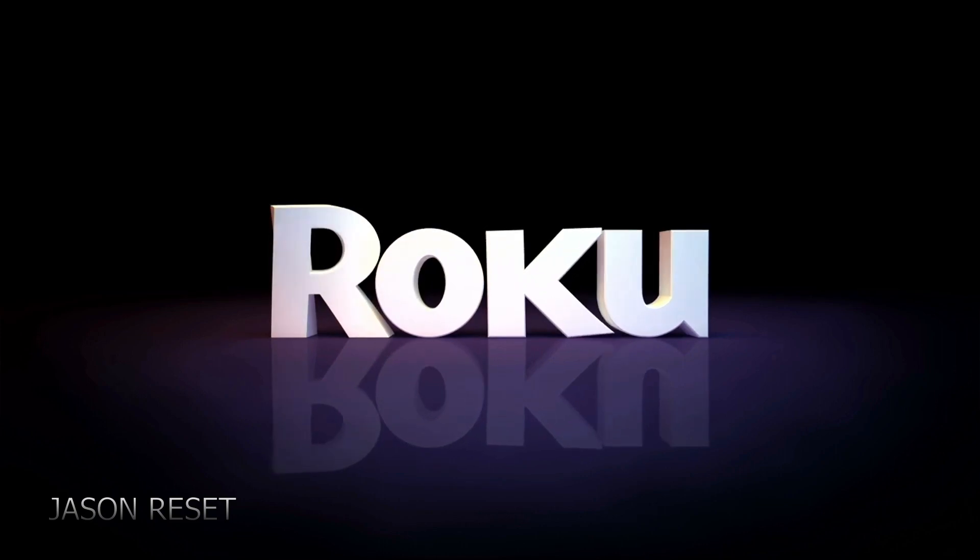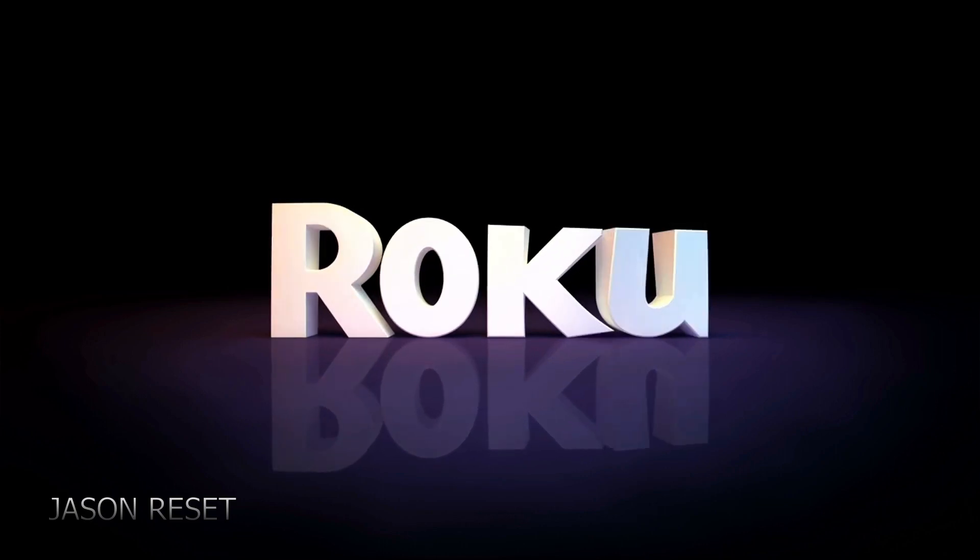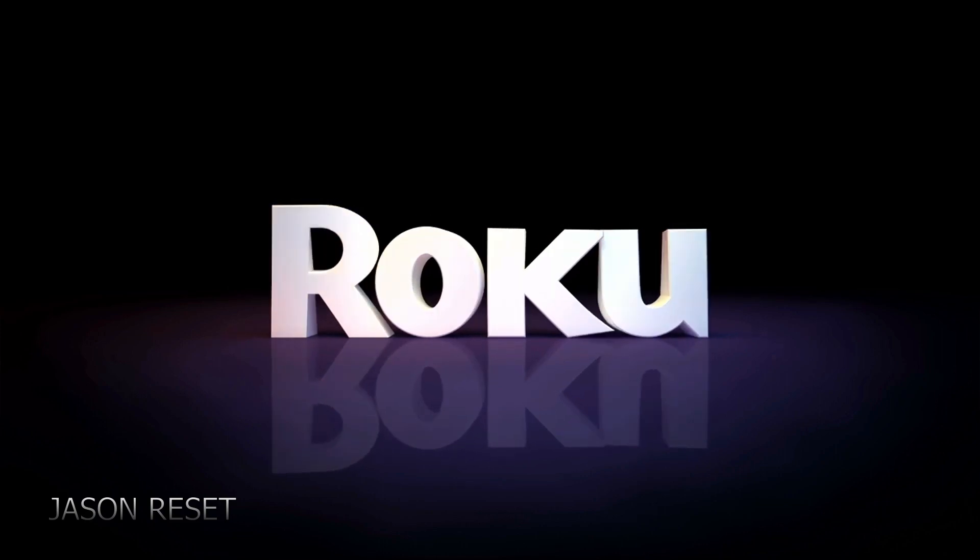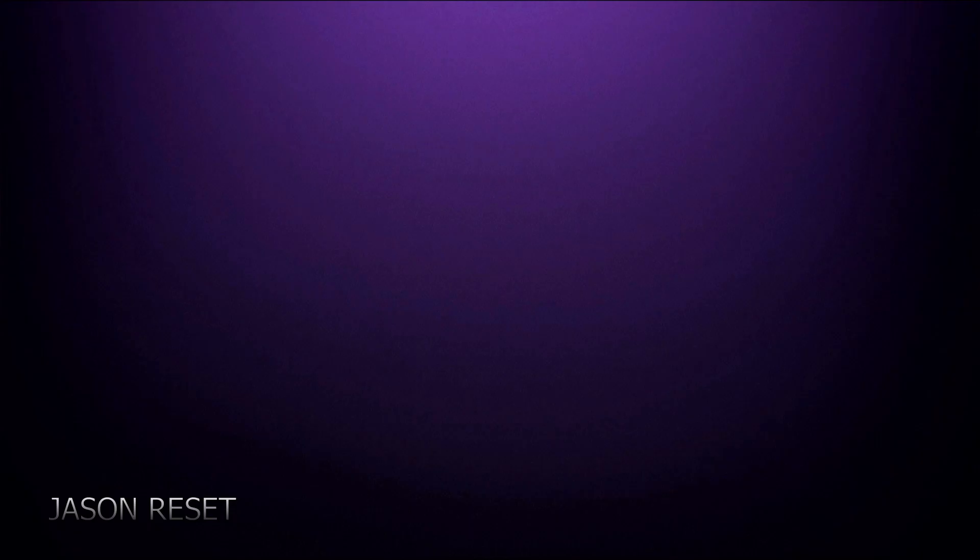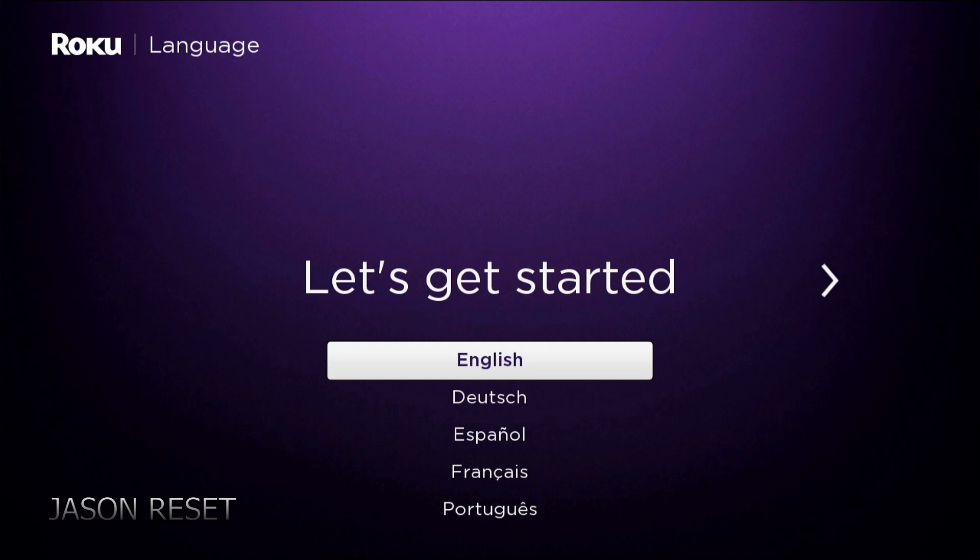Give it a few seconds for the box to reload. And there you guys have it. Now your box is all reset. Now you just got to follow the steps like you just purchased the box from the store.